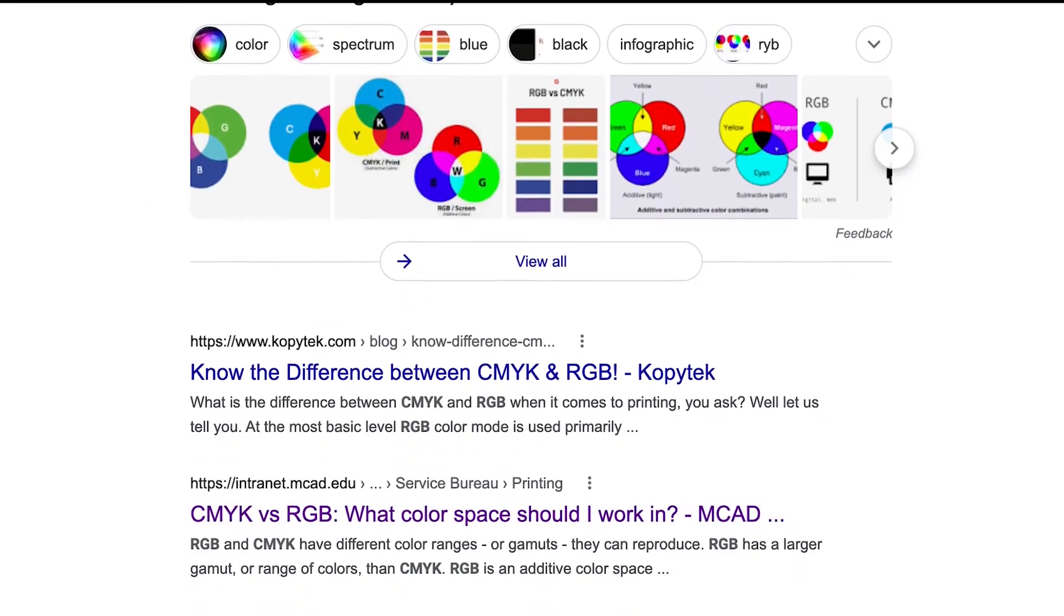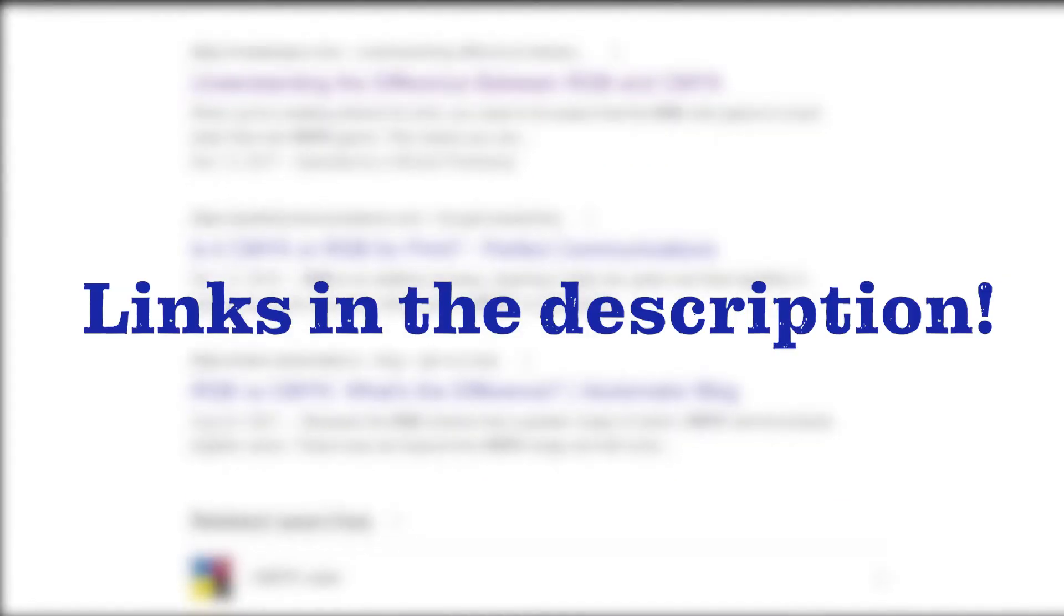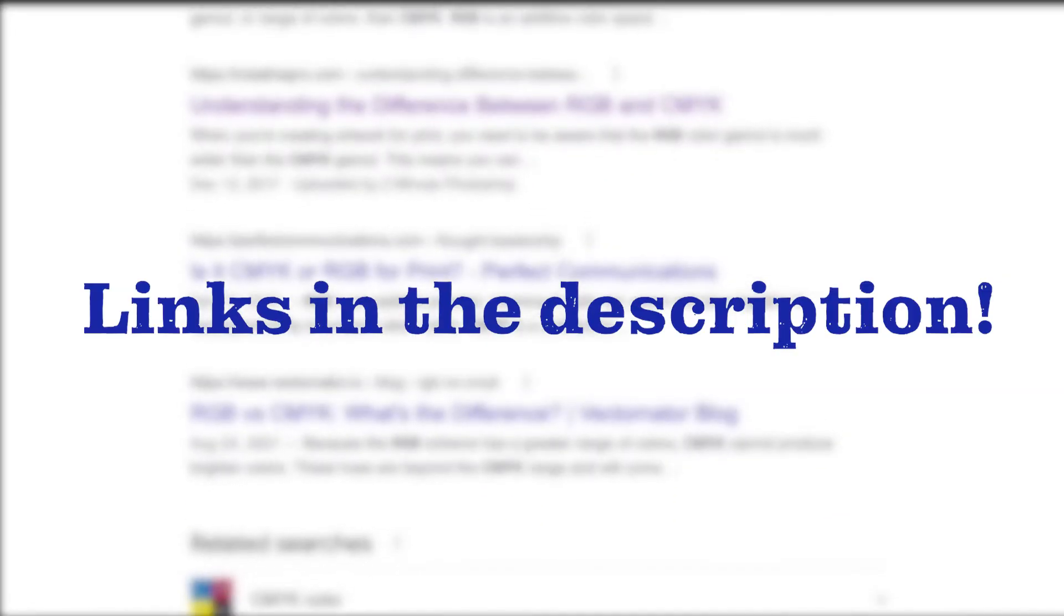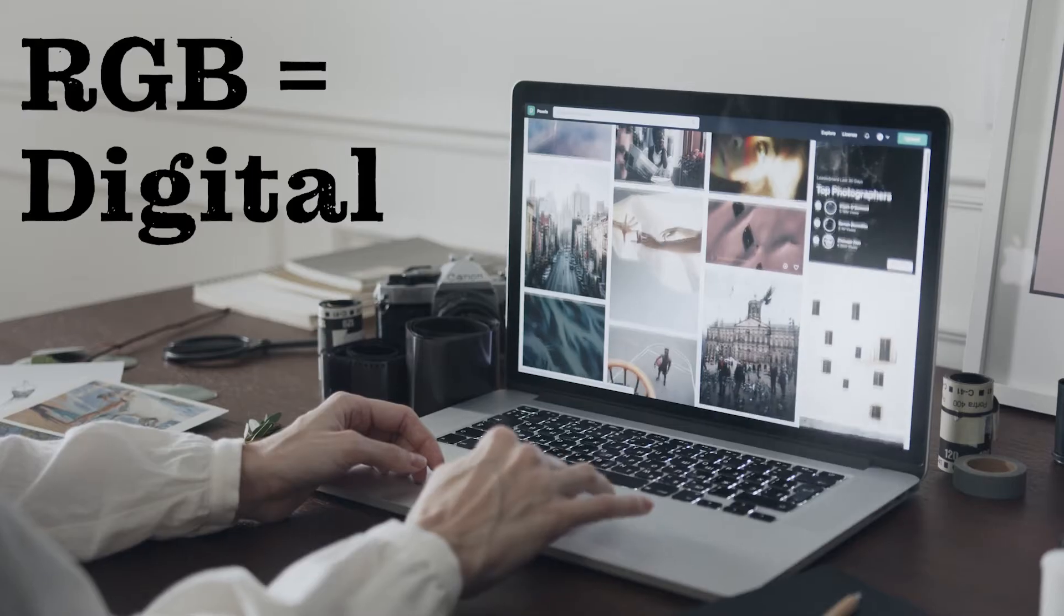There are many sources online about the technical differences between the two, so we'll link some in the description below. For our video today, we'll keep the explanation simple.